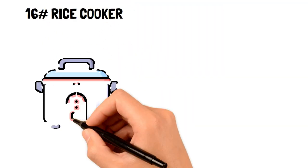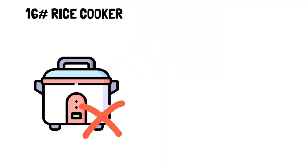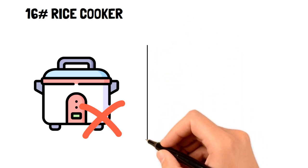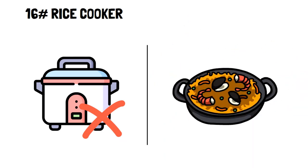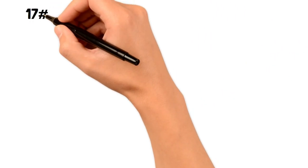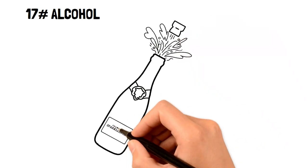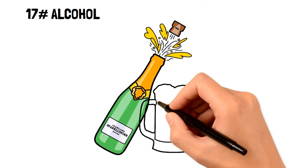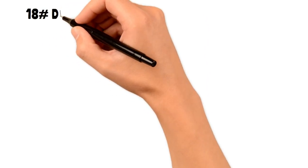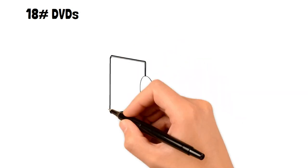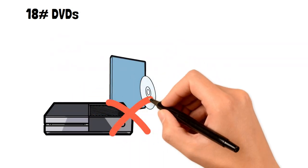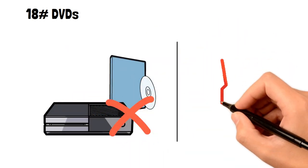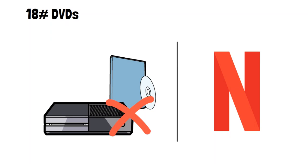16. Rice cooker. It's very easy to cook rice in a pot, so even though rice cookers are convenient, they're not necessary. 17. Alcohol. Either limit or avoid alcohol intake to lower your spending. 18. DVDs. DVDs are outdated and expensive compared to many watchable movies with streaming networks.